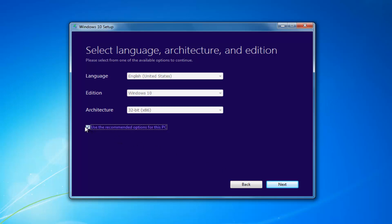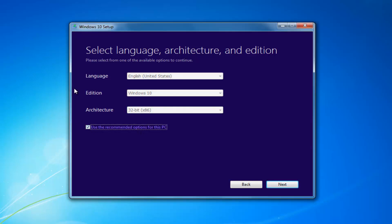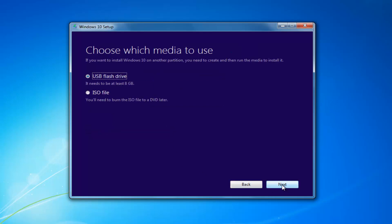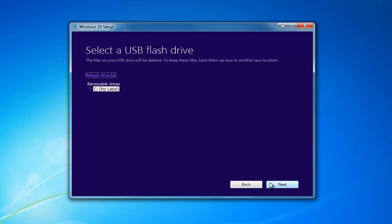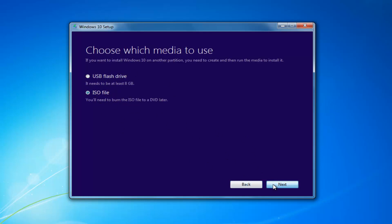I'd recommend unchecking 'Use Recommended Options for this PC,' especially if you're installing it for a different version than what you'd be upgrading this current computer to. If you're using it for this current computer, then use the recommended options. Select Next, then choose which media to use — whether a USB Flash Drive or an ISO, which you'll have to burn to a DVD on your own — and select Next.